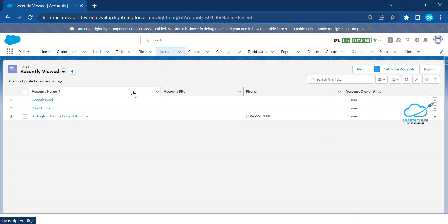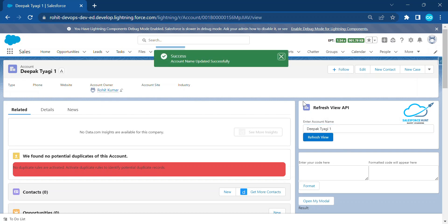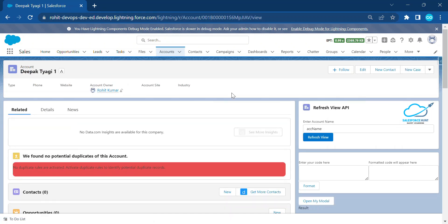Let's say I enter 'Deepaktyagi1' and click Refresh View — the name updates to Deepaktyagi1 and shows the success popup. If you go back to the Account tab, you immediately see Deepaktyagi1 there as well. This confirms the record was updated without reloading the entire page. This is the most important module in Spring 23 for LWC — Refresh View API.